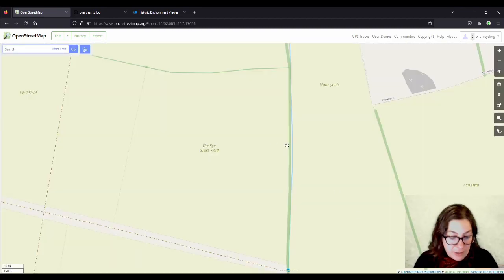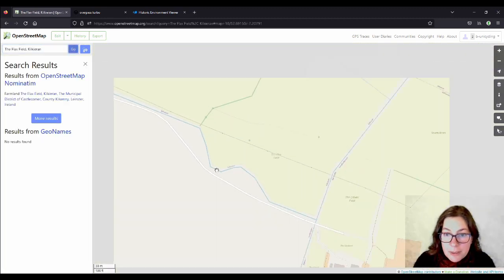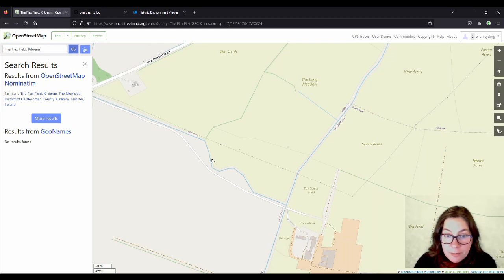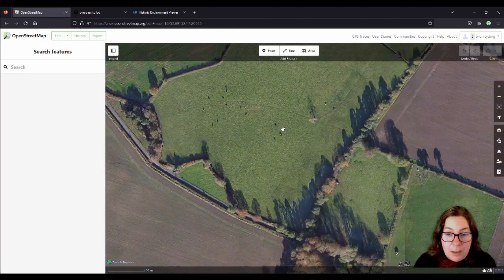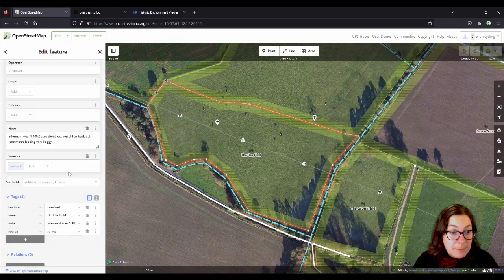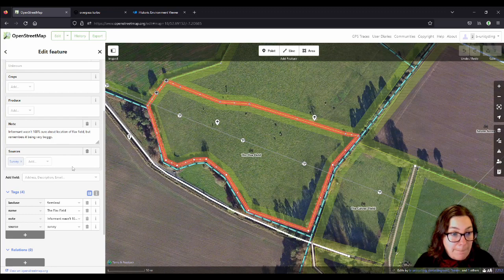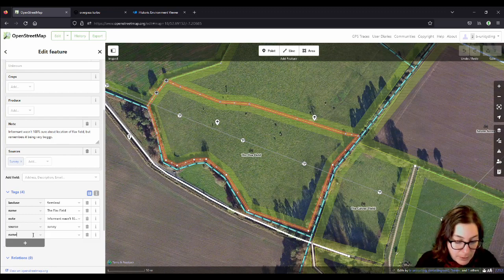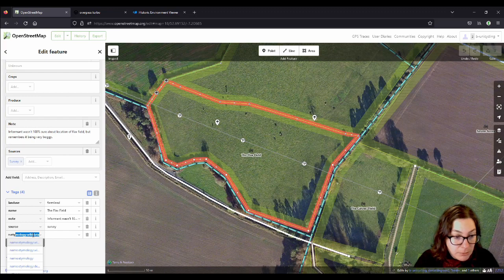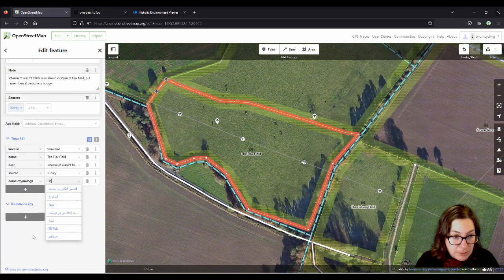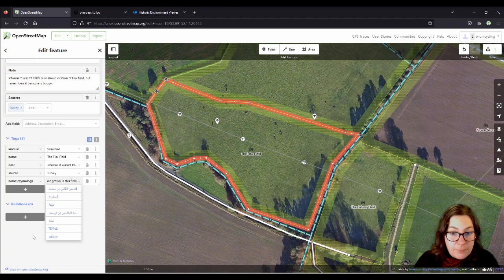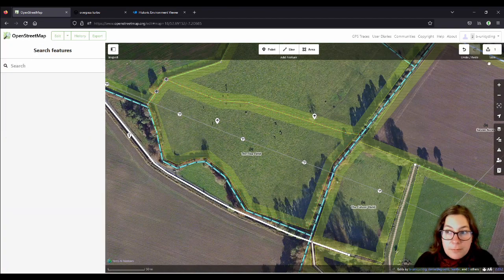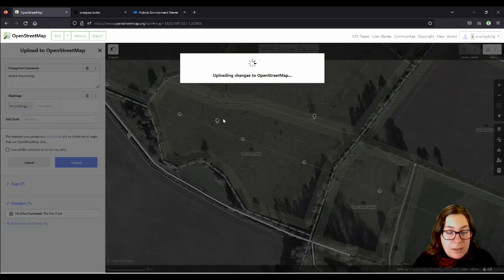The next one isn't far away — it's called the Flax Field and that's in Kilkirin. This was actually recorded by a friend of mine. As you can see there's no flax grown in this field now, it's a meadow. So name colon etymology: 'flax was once grown in this field.' And save that.